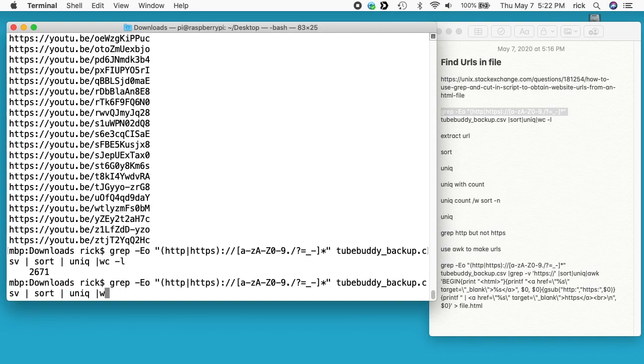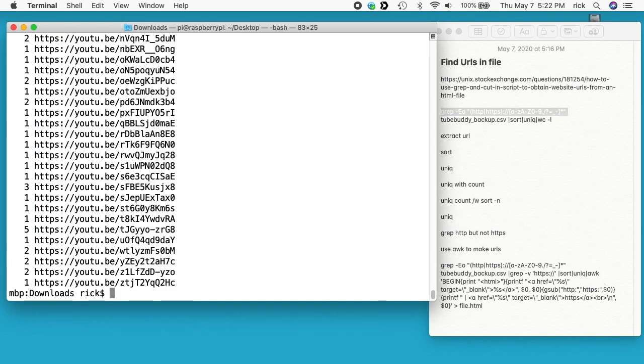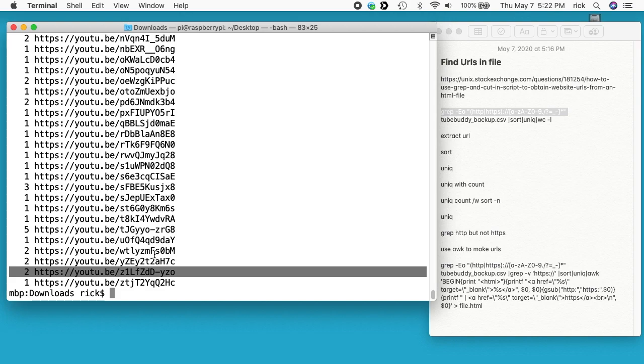We can also count when we do unique. We can count how many there are of each one. I can do uniq -c. I'll hit enter and now we have a number there and it says like this one's been used once, this one's been used twice.